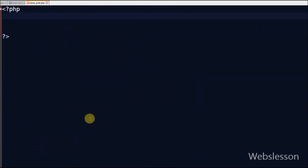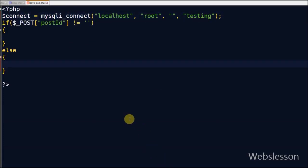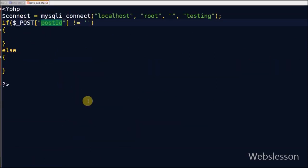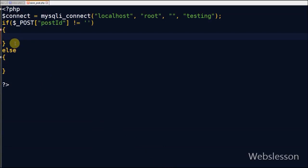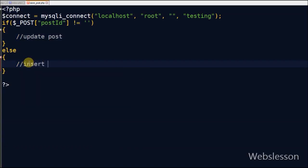A page named save_post.php is created. In this page, first a database connection is established. Then it checks whether post_id has some value or not. If post_id has a value, it means the post is already inserted into the database and needs to be updated. If post_id has no value, fresh post data is inserted into the database.